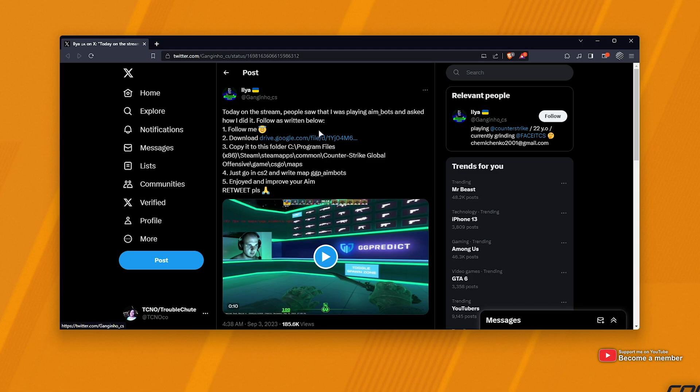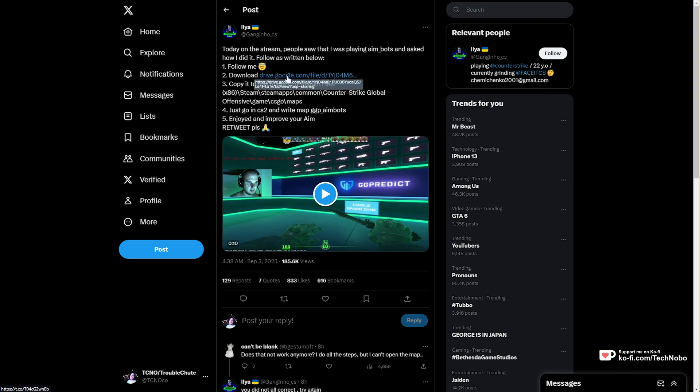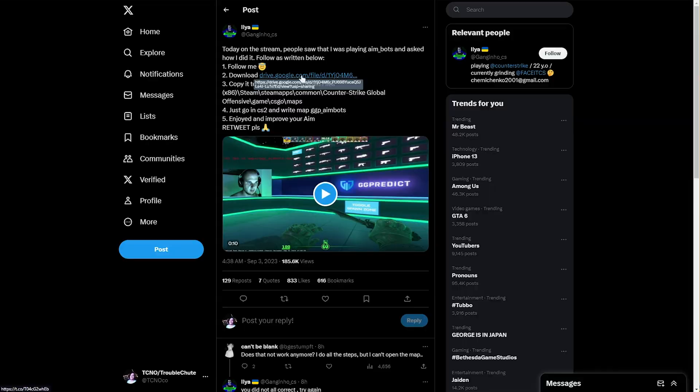In the description down below, you'll find this tweet here from Gangino CS, where they're sharing a working Aimbotz map in CS2. All you need to do is head across to this Google Drive link here, and click Download.